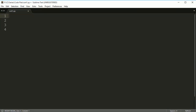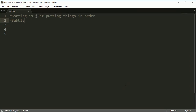Hey everybody, welcome. This is Tom and this is the first in a series of videos where I'm going to walk you through how to create different sorting algorithms. I'm only going to walk through a few in the next couple of videos. Really, all sorting algorithms are doing is just putting things in order — that could be alphabetical, numerical, the size of the object in memory, or anything.